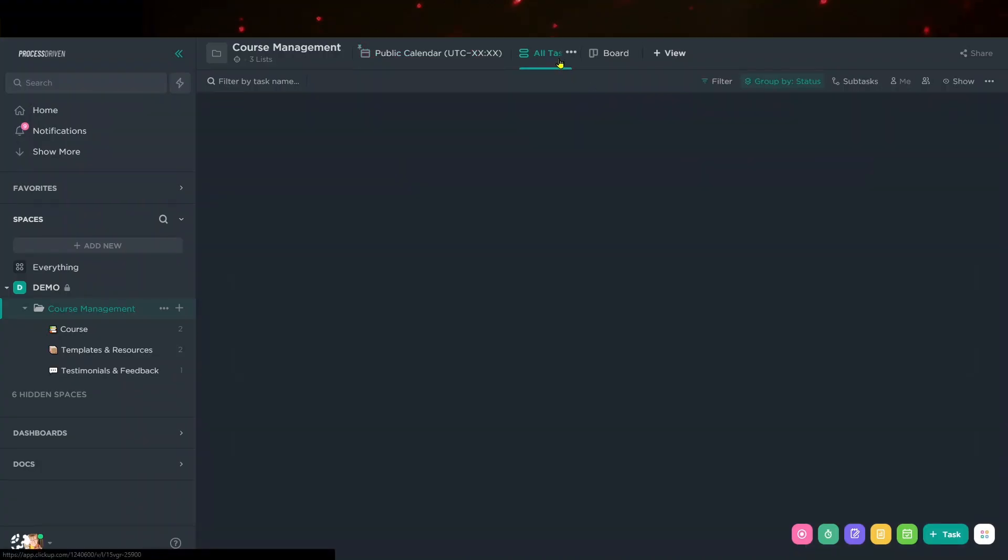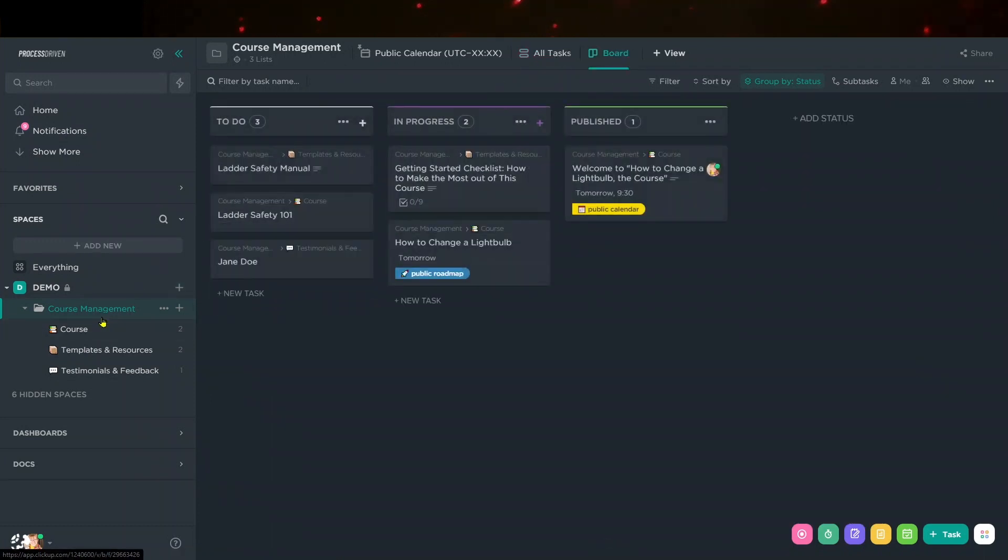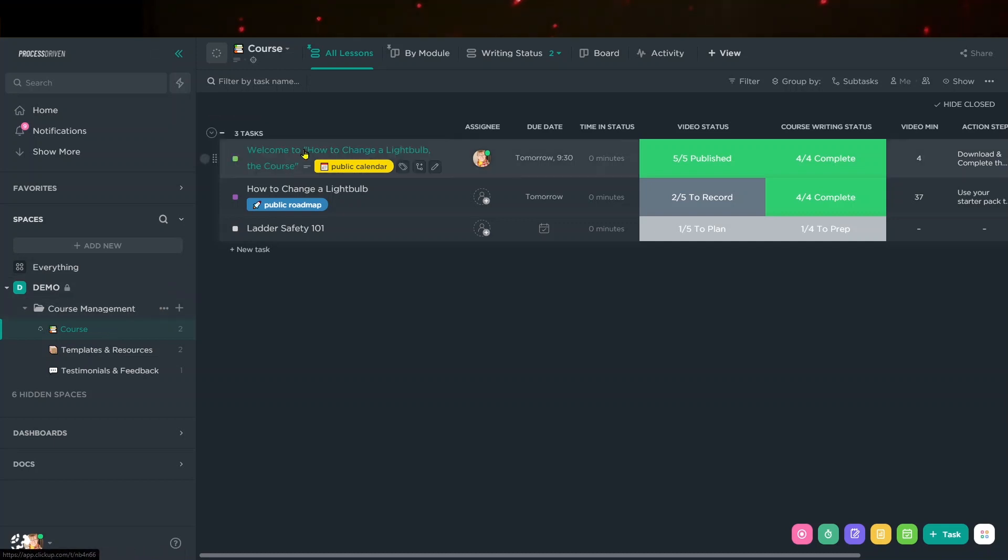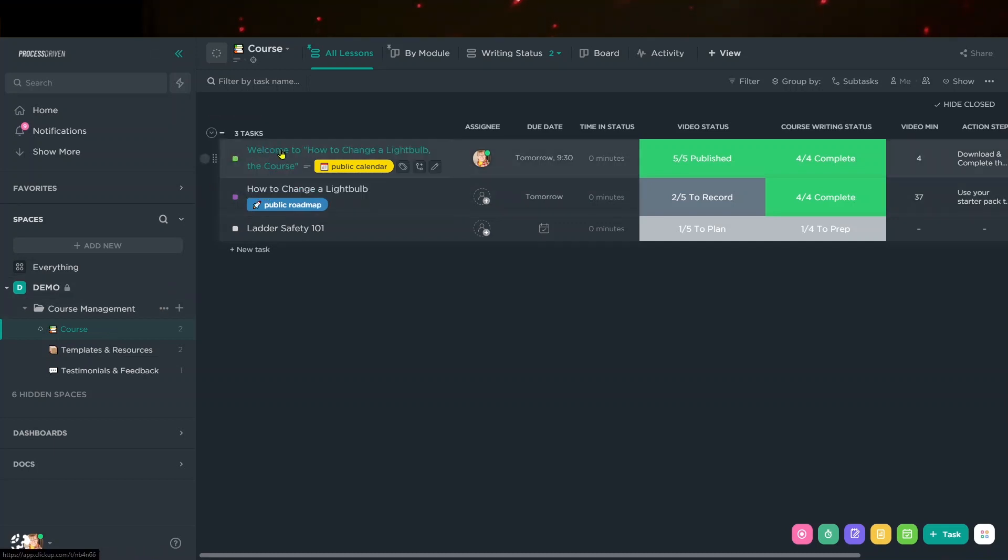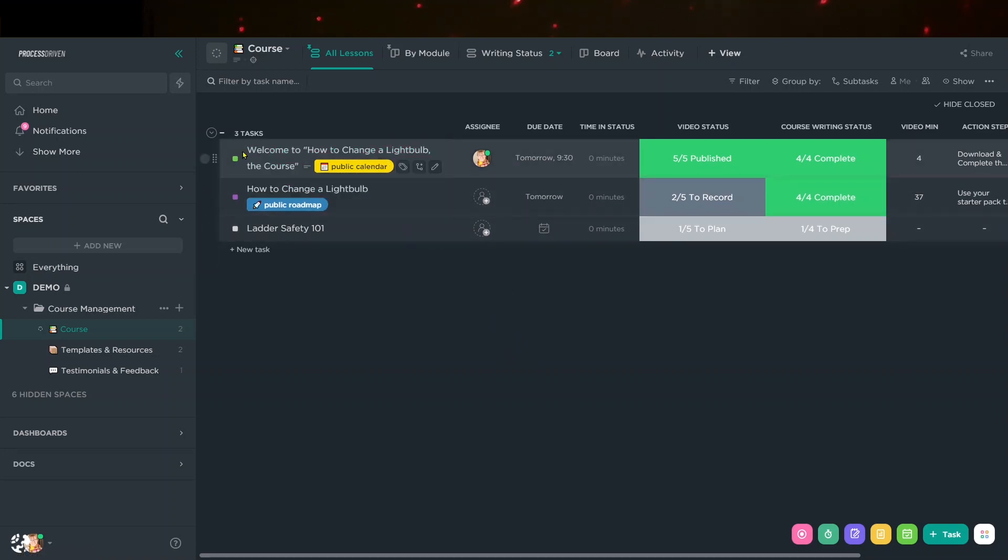To the right, we have All Tasks, which I'll admit I almost never use, and a board view similarly almost never use. But if I go down a layer lower, we have the course. And this course area is where we're treating ClickUp more like a database. And basically we have one task equals one lesson in our course. You could also have one task equal module and use subtask for your lessons, whatever you prefer.